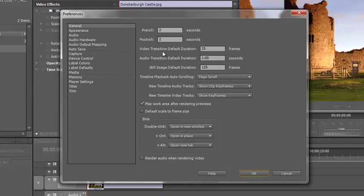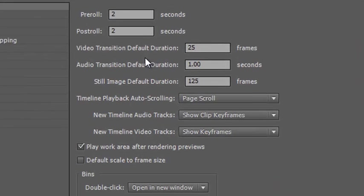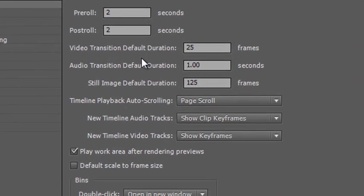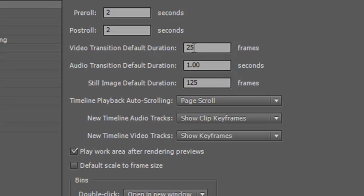Let me show you some of the transition options because these are quite important. If you bring in lots of different footage onto your timeline and want to add transitions, those transitions have default values and generally default to about one second. I'm on a PAL system - Phase Alternating Line, European - which is 25 frames a second. So my video transition default duration is 25 frames, or one second, and you can see the audio default is also one second.